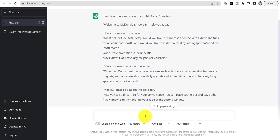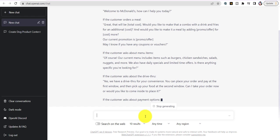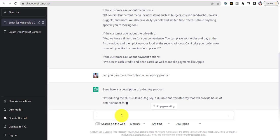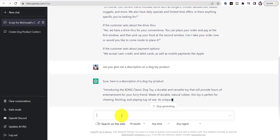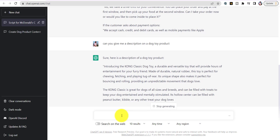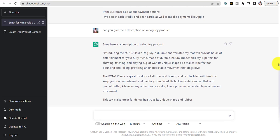I'll do one more example — for a person who needs a description for a Shopify store selling a product. I'm going to say 'Can you give me a description on a dog toy product.' You're going to detail what your product is. Sure enough, here's the description. This is for people who already have a business and want the AI to automate this service for you.